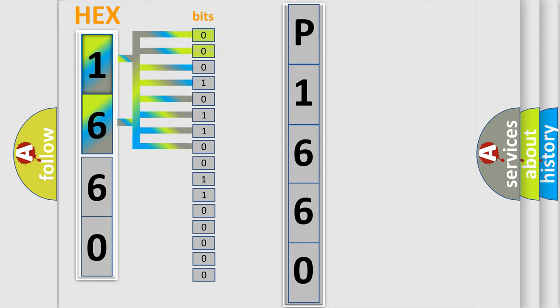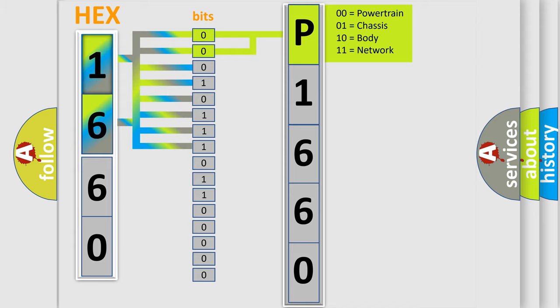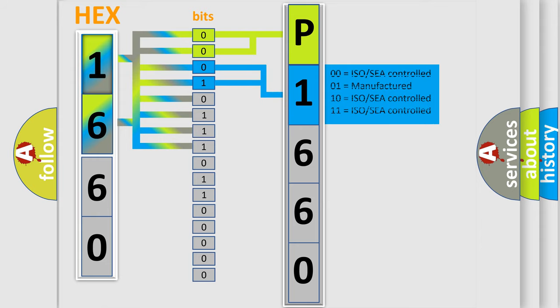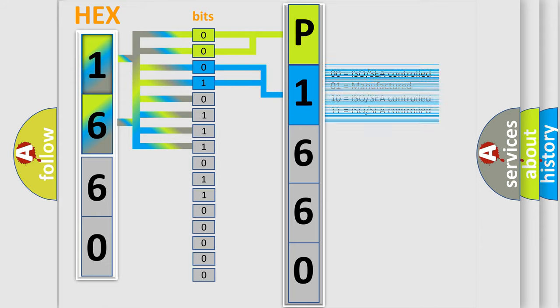By combining the first two bits, the basic character of the error code is expressed. The next two bits determine the second character. The last bit positions of the first byte define the third character of the code.